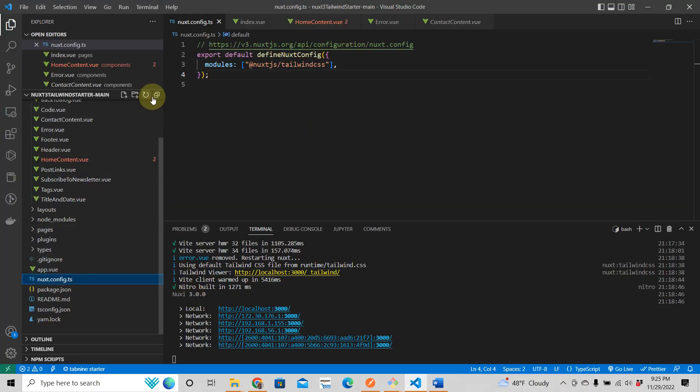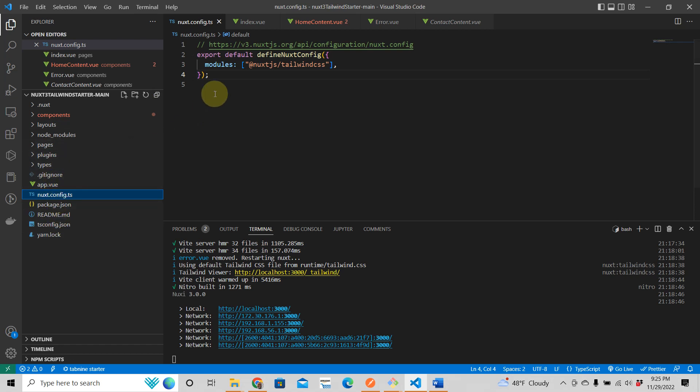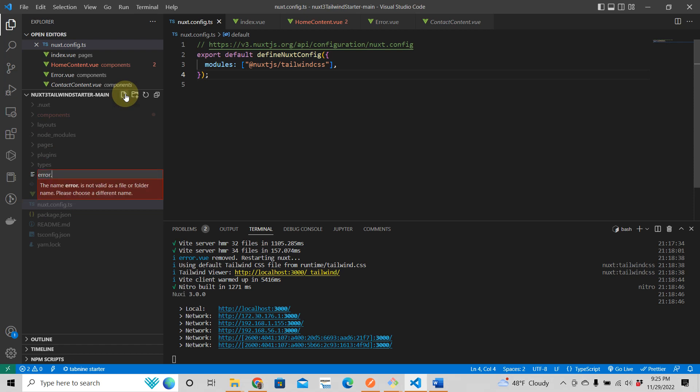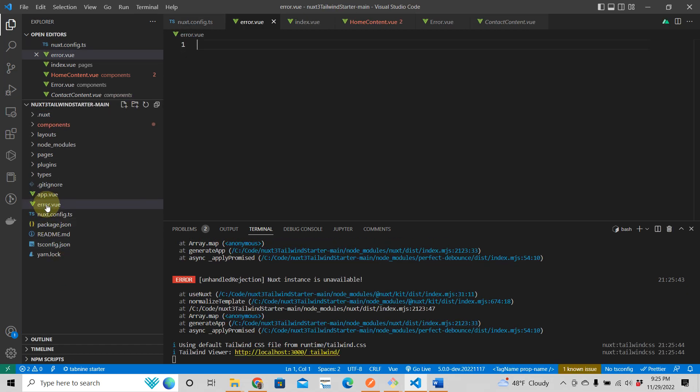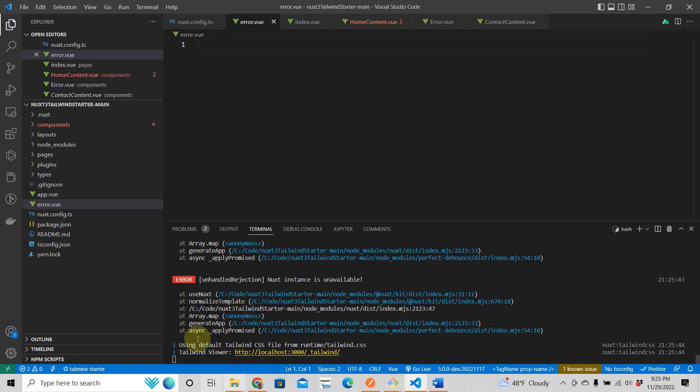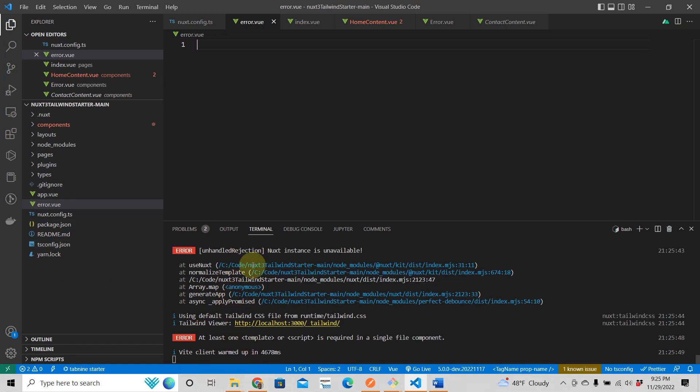So what you need to do is create an error.view page in the root of your directory. So you just do that. We're going to say error.view. So you have that. I think we might need to start this up again. It looks like it's going nuts here.